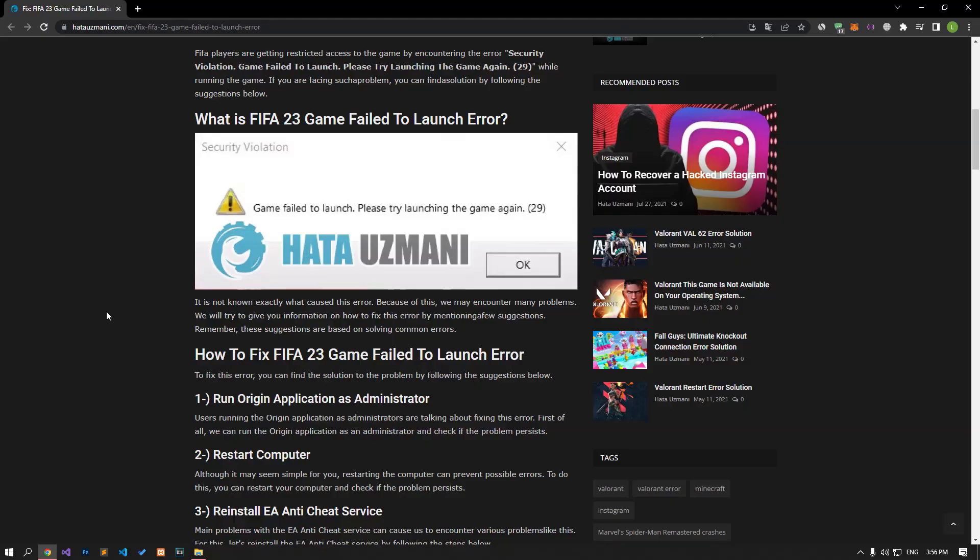Hello everyone, welcome to the Bug Expert channel. In this video, we will talk about solutions for friends who encounter FIFA 23 game failed to launch error. It is not known exactly what caused this error, so we may encounter many problems. We will try to give you information on how to fix this error by mentioning a few suggestions. Remember, these suggestions are based on solving common errors.